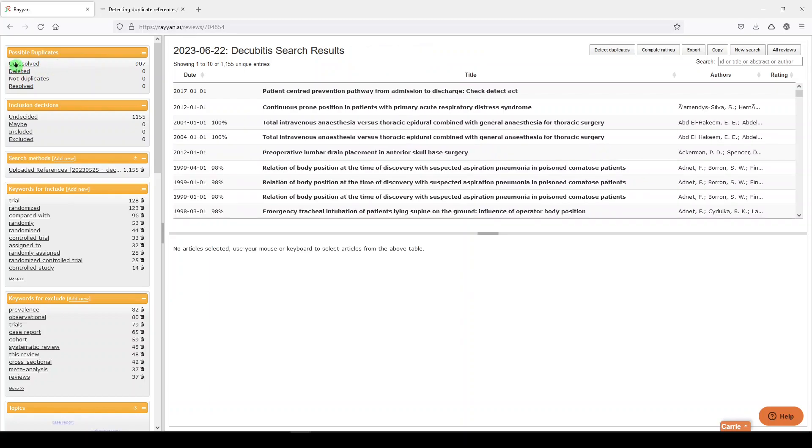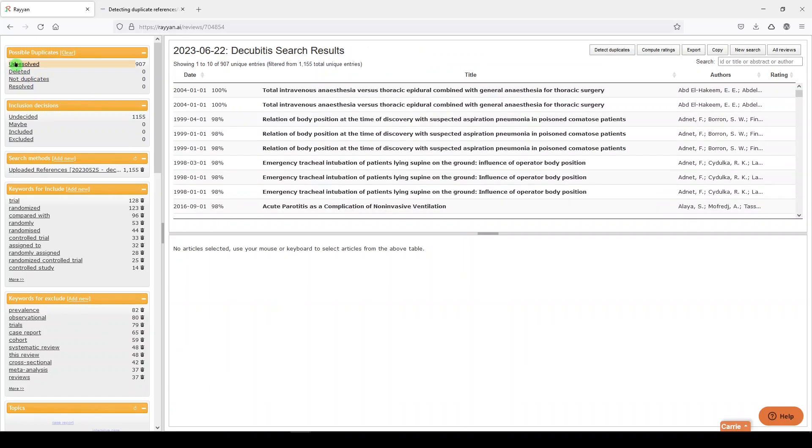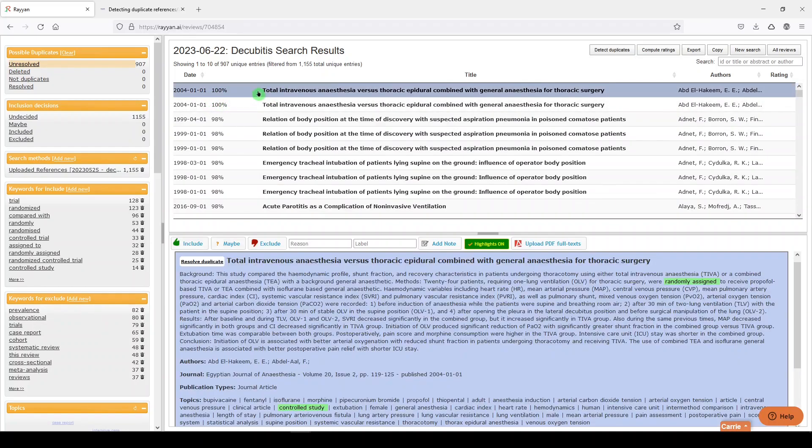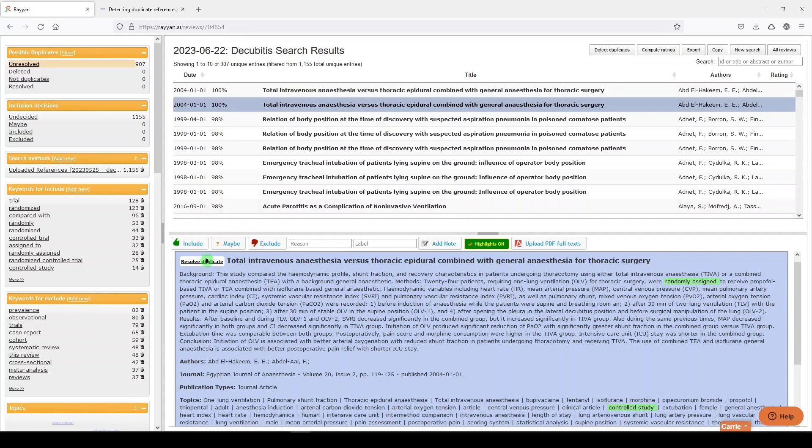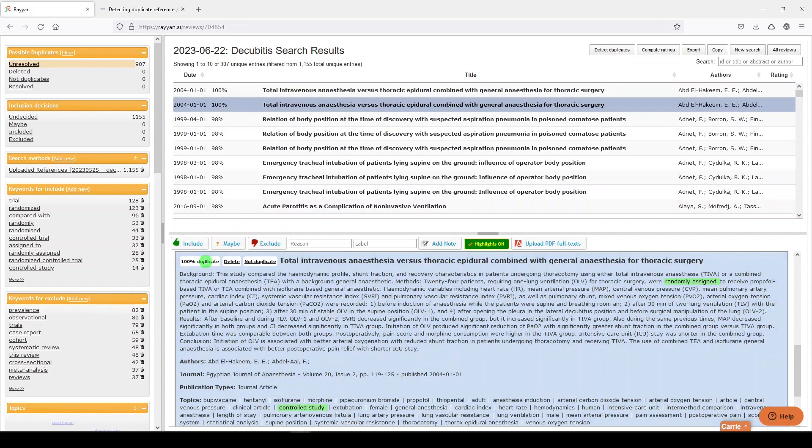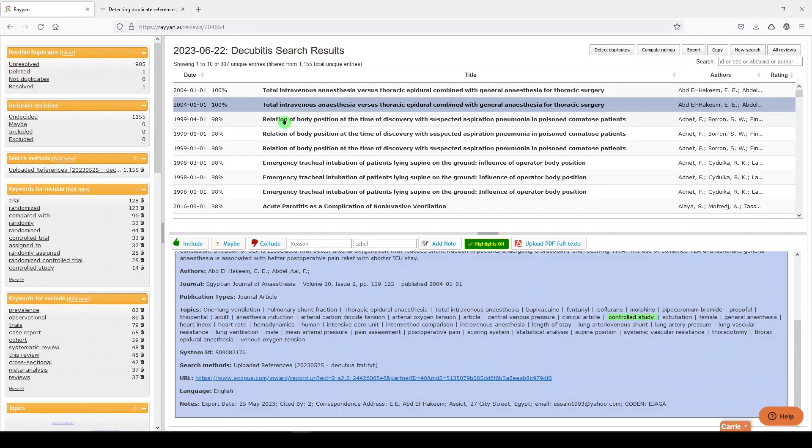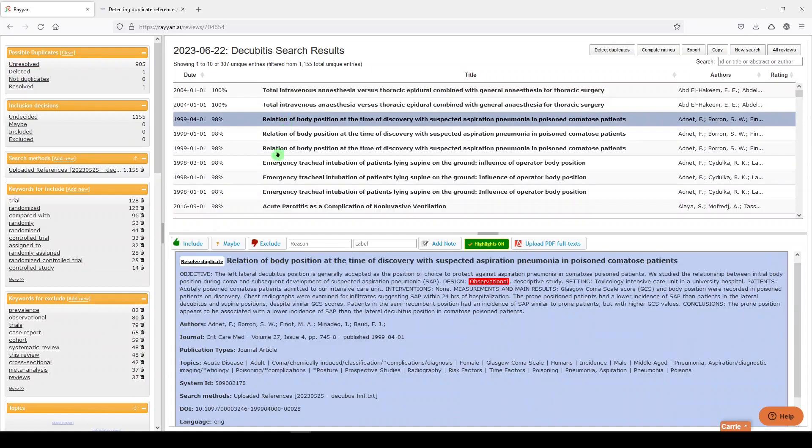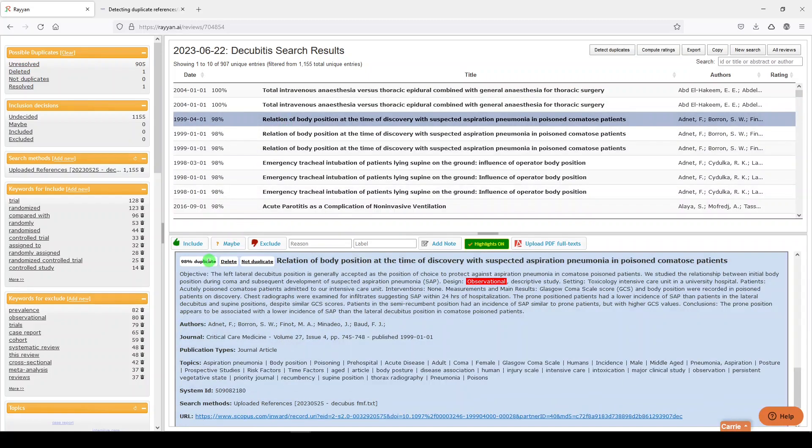Now the time-consuming part is that you will have to go through them and then resolve the duplicate. So they're saying that of these two, there was a 100% match. And we can resolve the duplicate. So we're going to say Delete. And then we'll move through each of these.